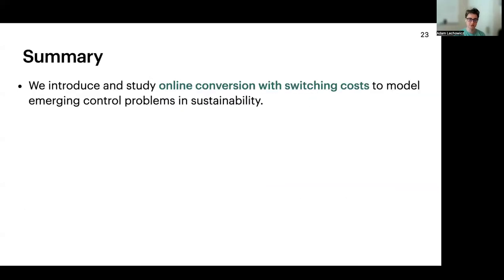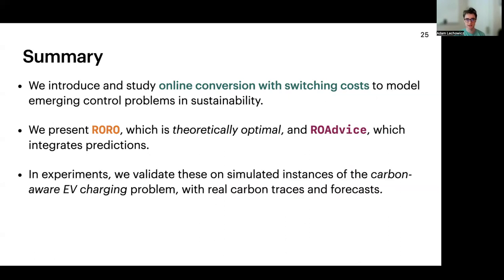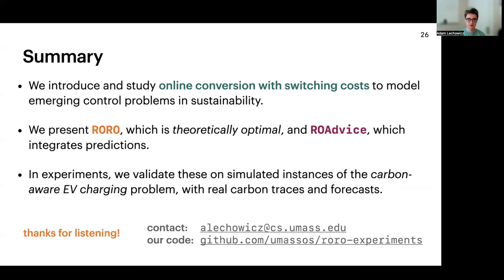In summary, we introduce and study OCS motivated by these sustainability problems. We present a robust algorithm RORO, which is optimal, and RORO advice, a simple learning-augmented algorithm that integrates predictions. In the full paper, we also implement our algorithm for carbon-aware EV charging and show it performs well on real data with real forecasts provided by an open source ML model. Thanks for listening to our presentation.